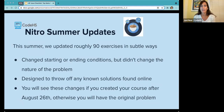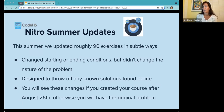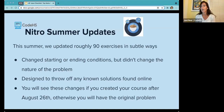This summer we updated roughly 90 exercises in subtle ways. We changed starting or ending conditions but didn't change the nature of the problem. These changes are designed to throw off any known solutions that can be found online. You'll see these changes if you created your course after August 26th; otherwise you'll have the original problems.